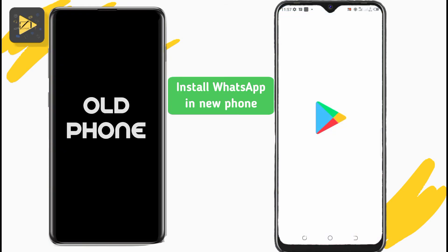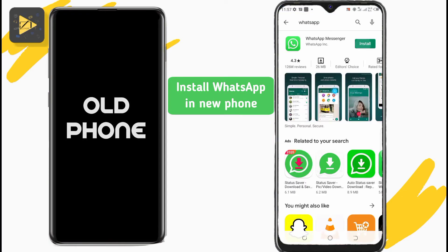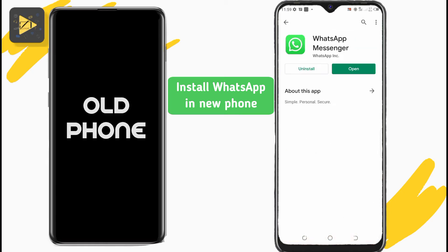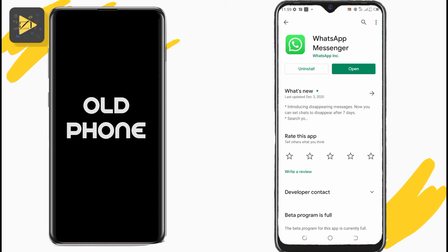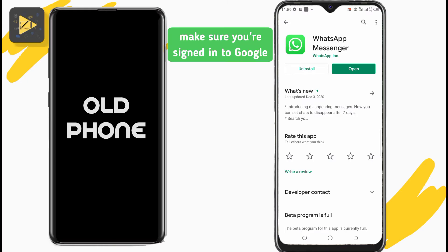If you haven't already installed WhatsApp on the new phone, go to the Play Store and download and install the app from there. Before you open WhatsApp, make sure you sign in to the same Google account as before on the new phone.